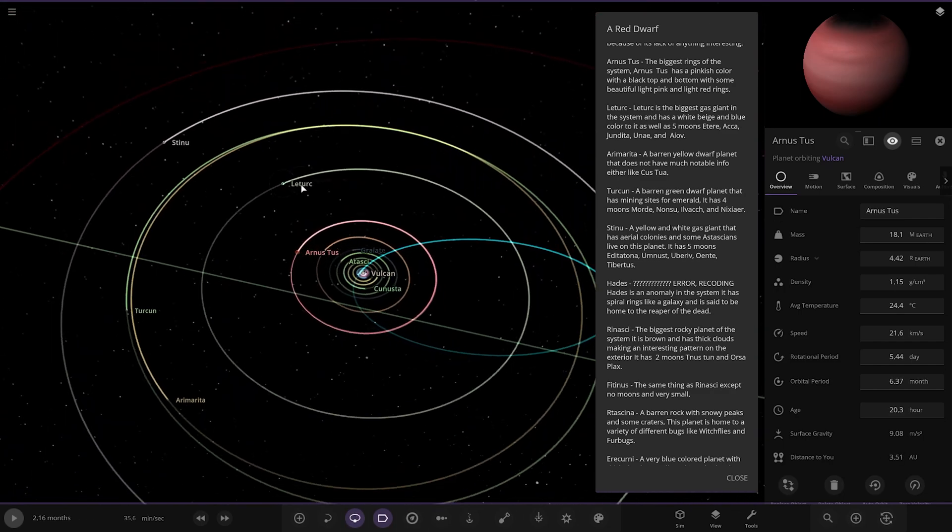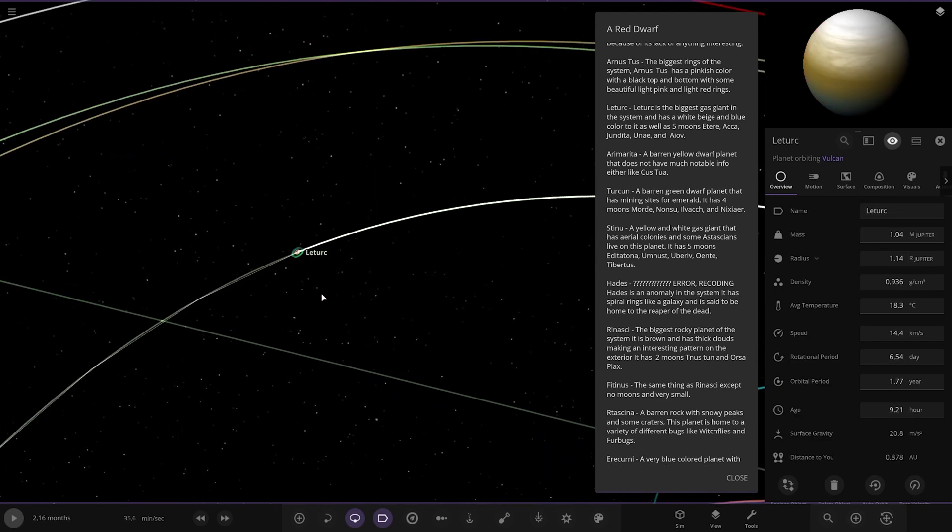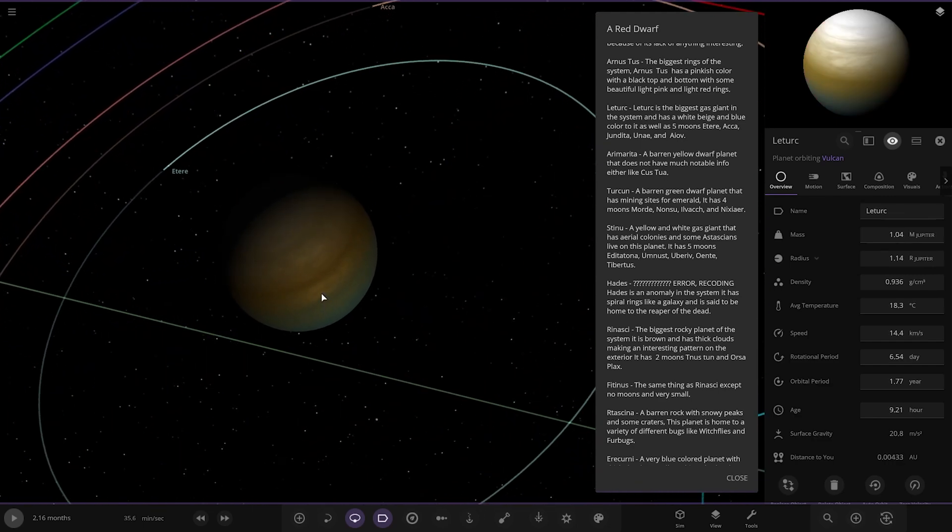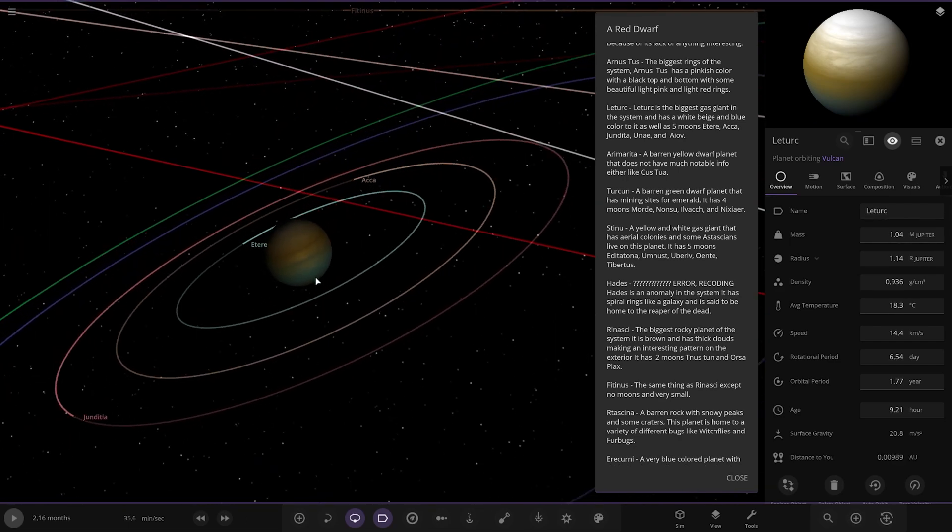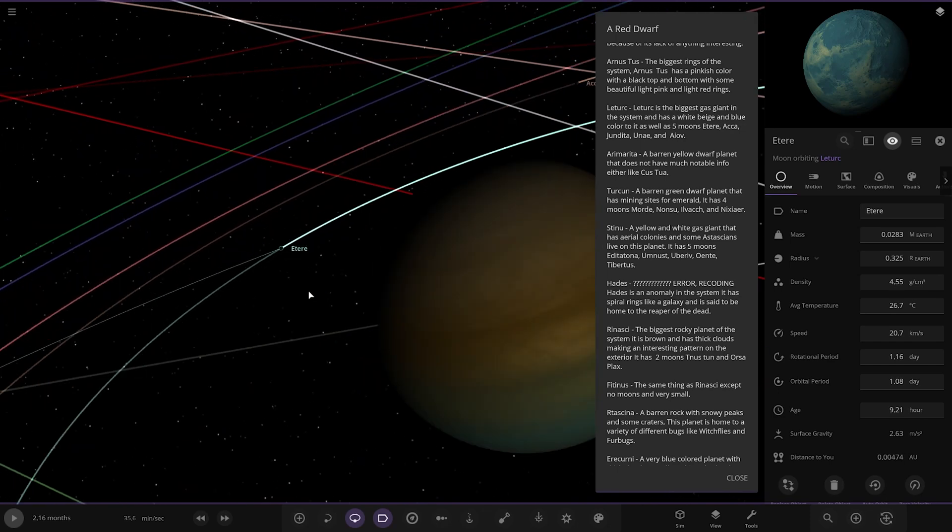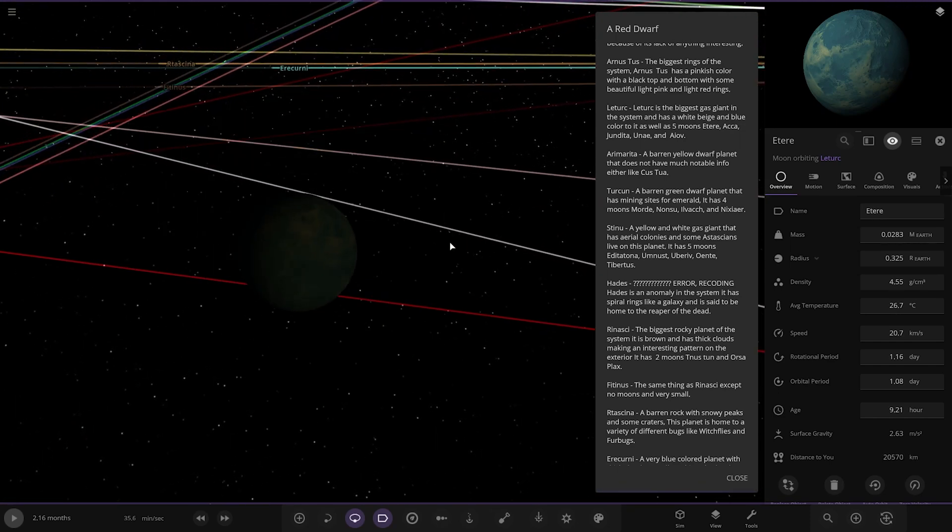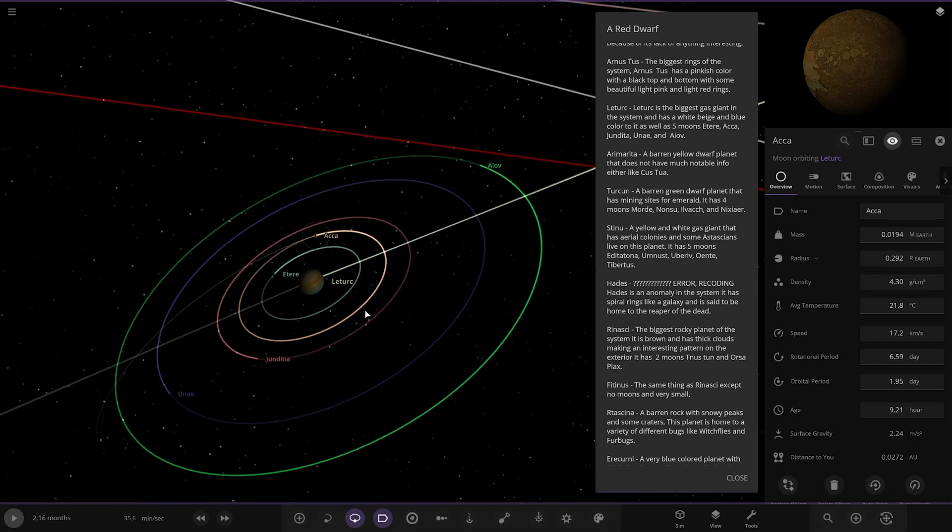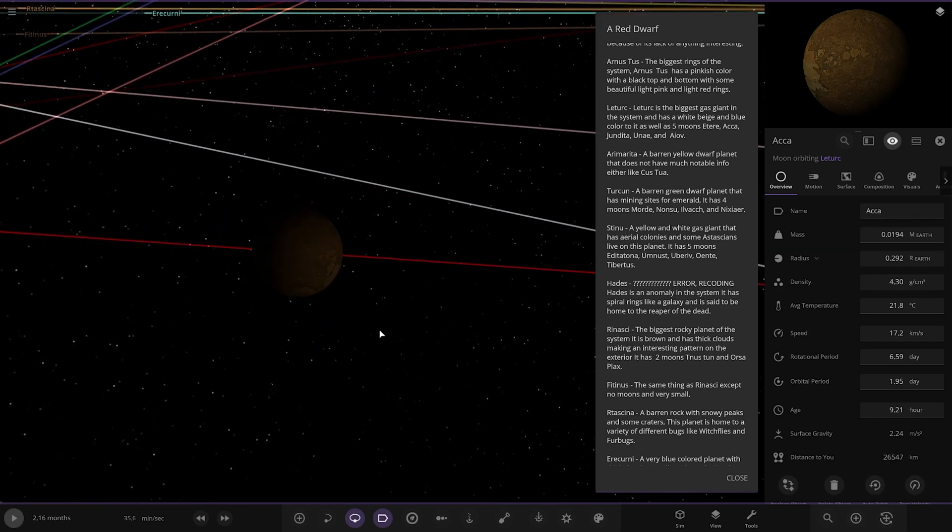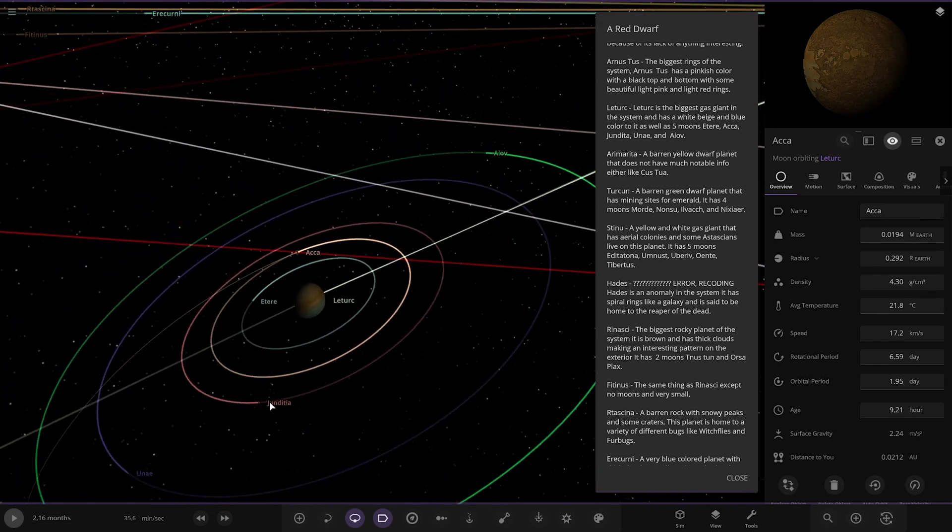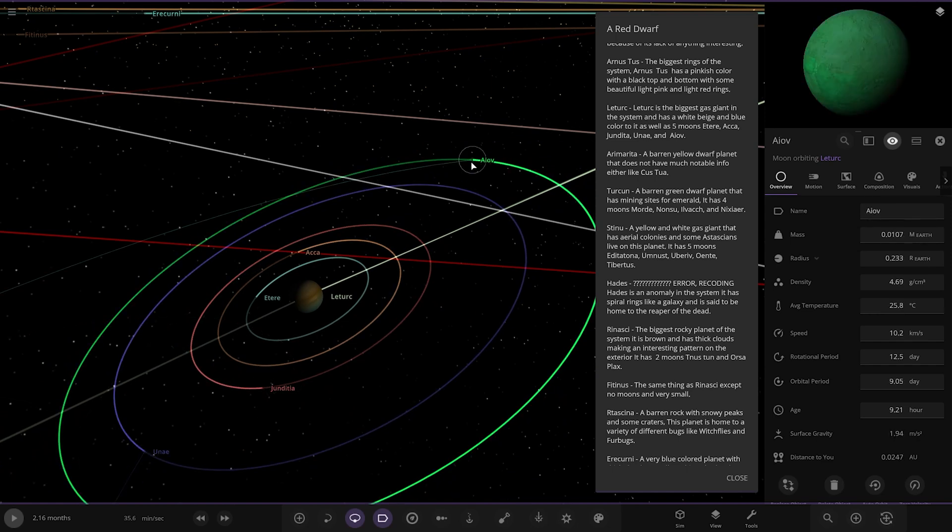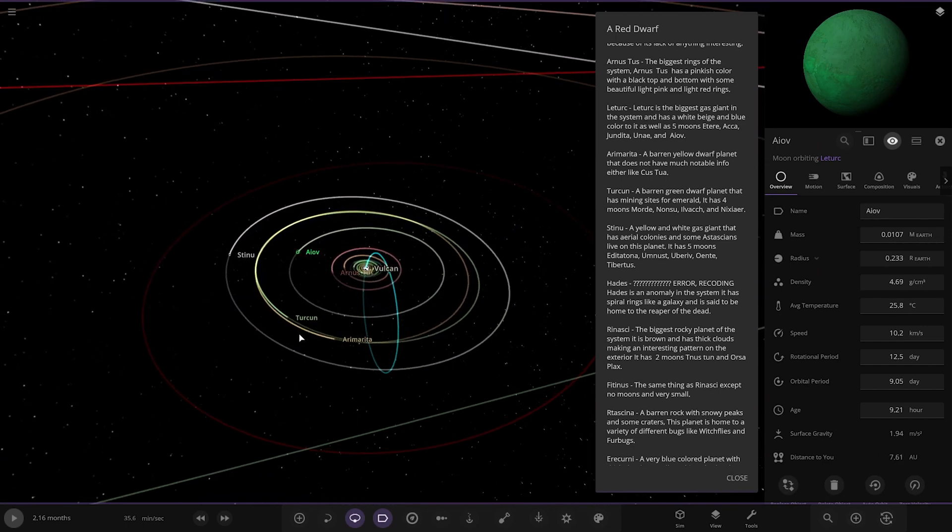Next up we've got Lettuk. It's the biggest gas giant in the system. It has a beige and blue colour as well as five moons: Itiri, Aka, Jindita, Unai and Ayov. These are the moons. Have a quick look at those guys. We've got Aka. We've got it there. Let's see the other ones. We've got a more red one. We've got Unai over here. Then Ayov in the green. Okay. There you are.